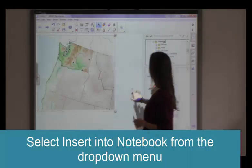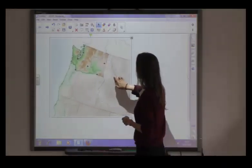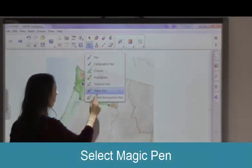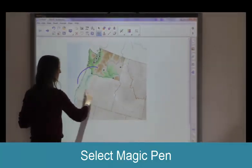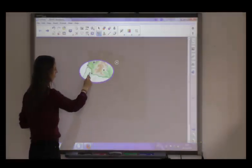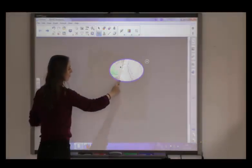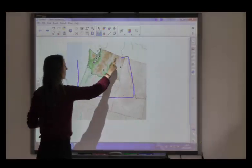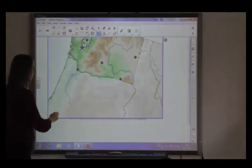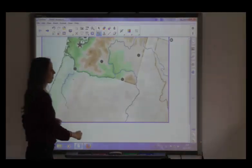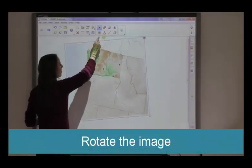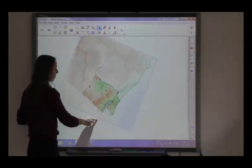Like any other object, you can resize and move the inserted image. When you have selected a picture, you can draw attention to specific areas by using the magic pen. Draw a circle around the area you want to highlight. Drawing a square lets you zoom into the picture. You can rotate the image with the green dot on top — this works with all kinds of objects.